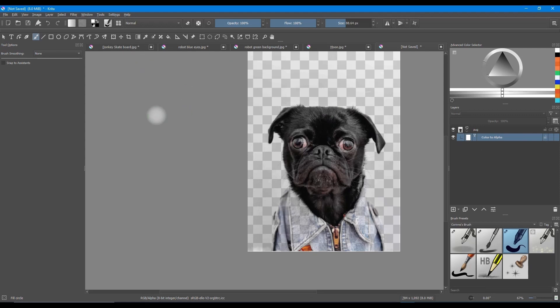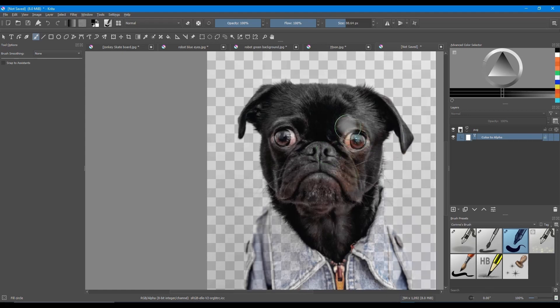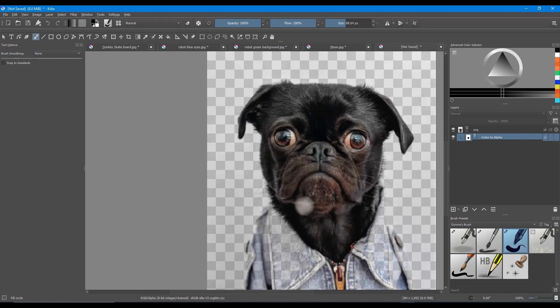So let's click X to get back to the black foreground. And now with our brush, we are going to paint all over the dog. Take your time and make sure to adjust the size of your brush to get into smaller areas.